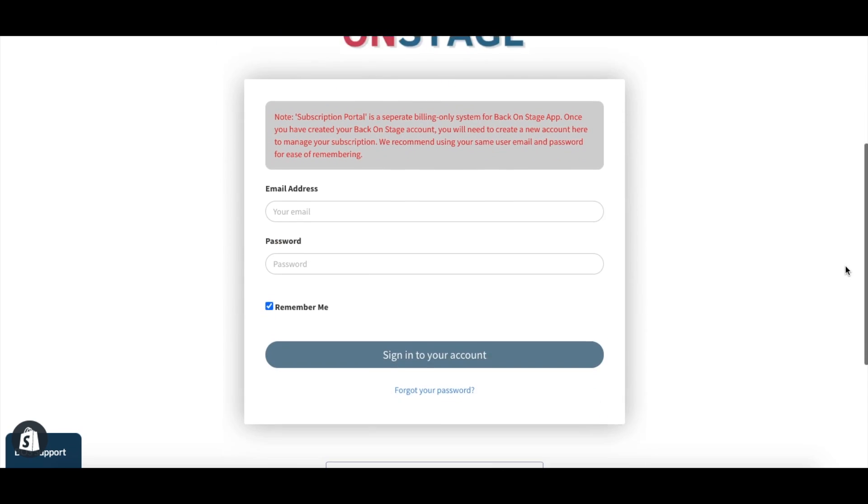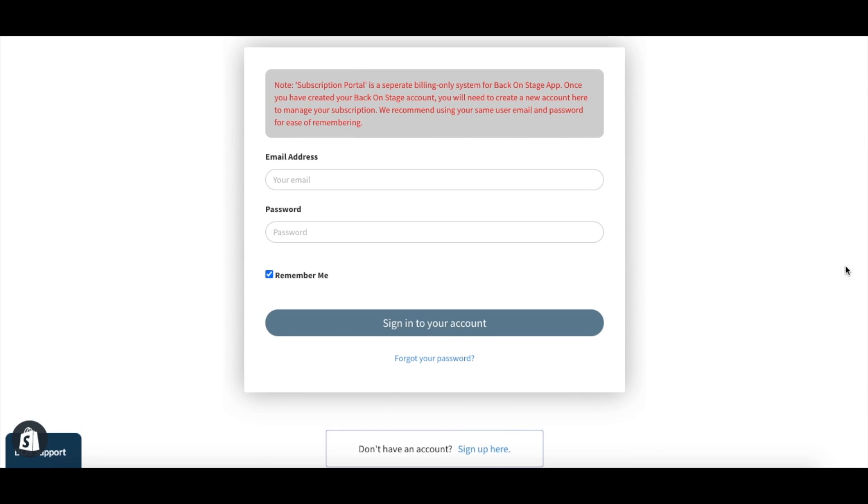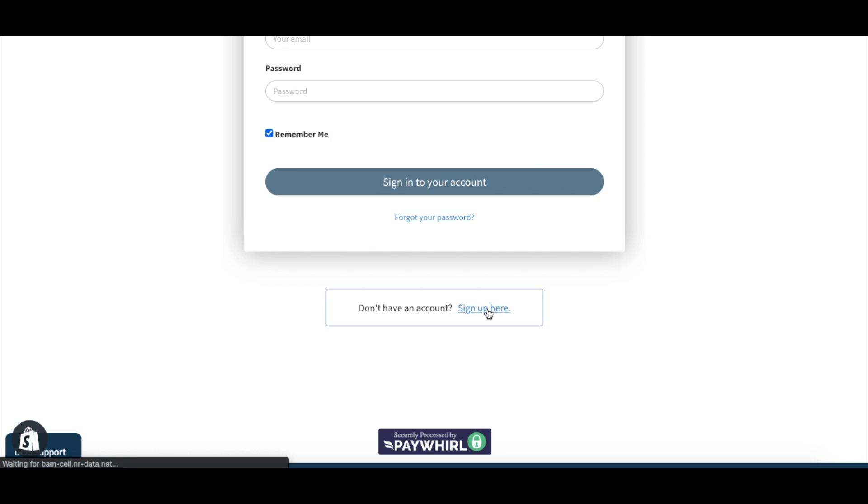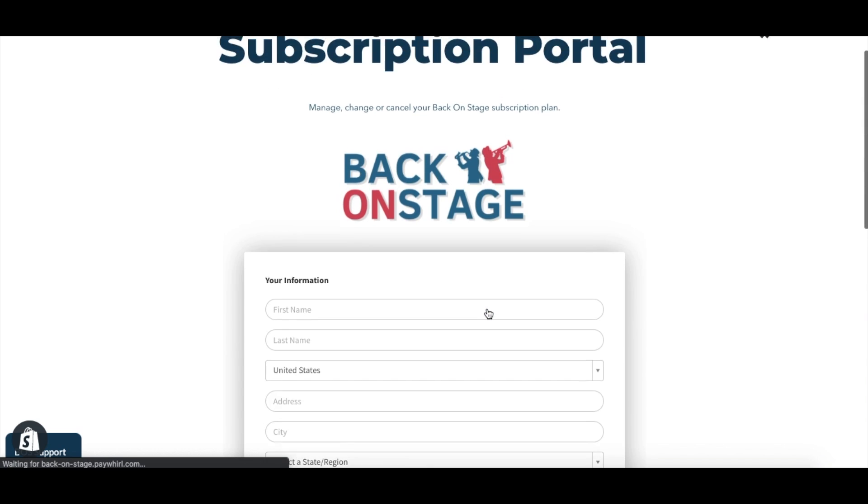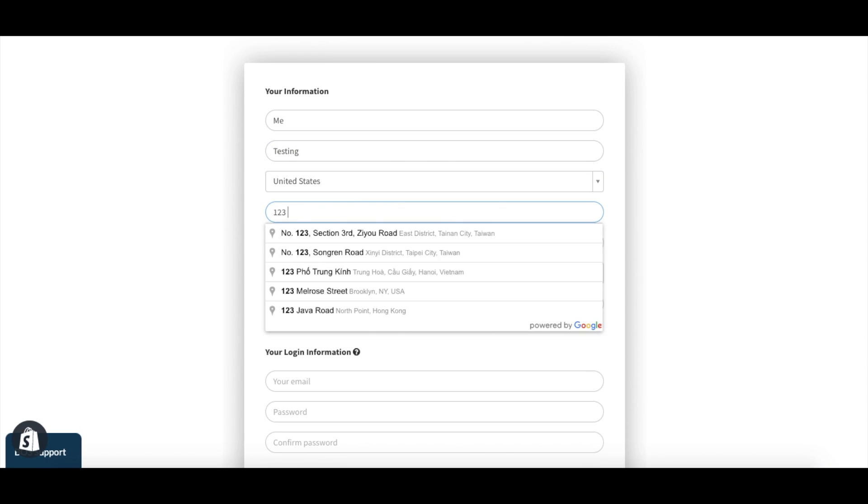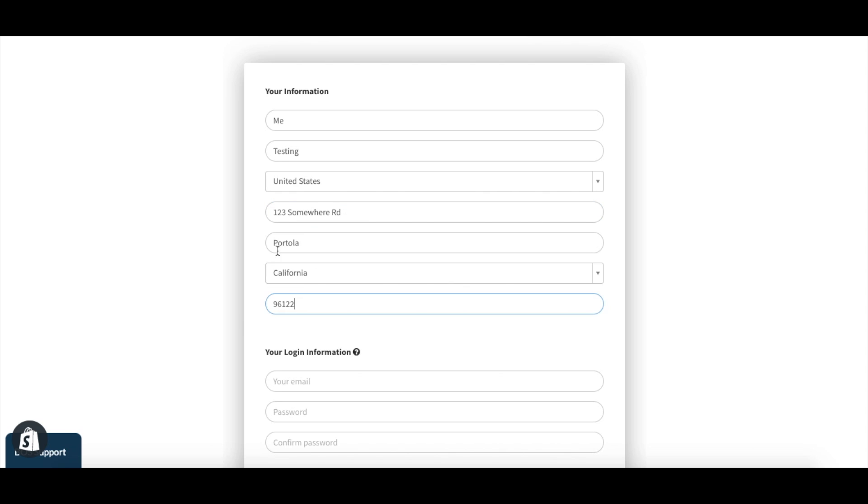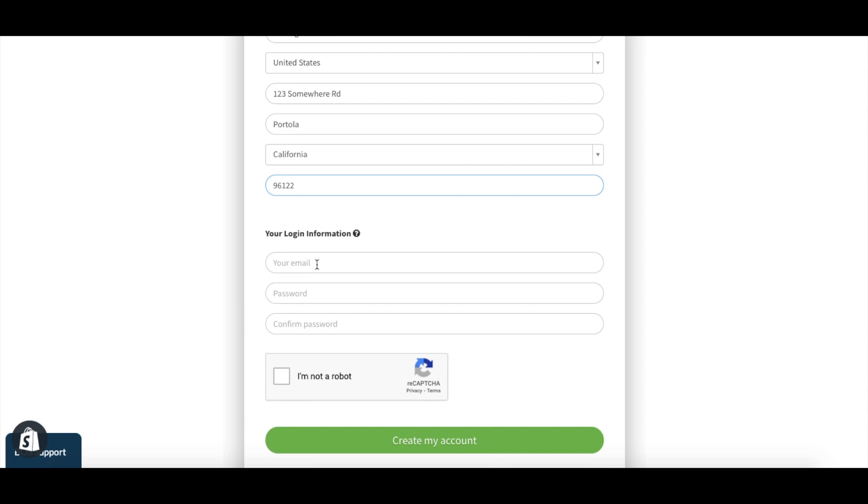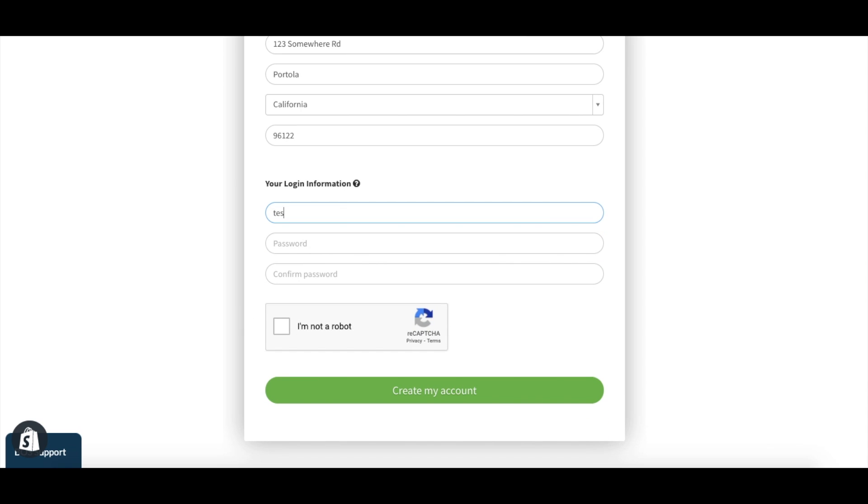The BOS app and the subscription portal run on separate systems, therefore they need their individual accounts. Once you have created your BOS account, you will need to create a new account here to manage your subscription. Please use the same user email and password for ease of remembering.